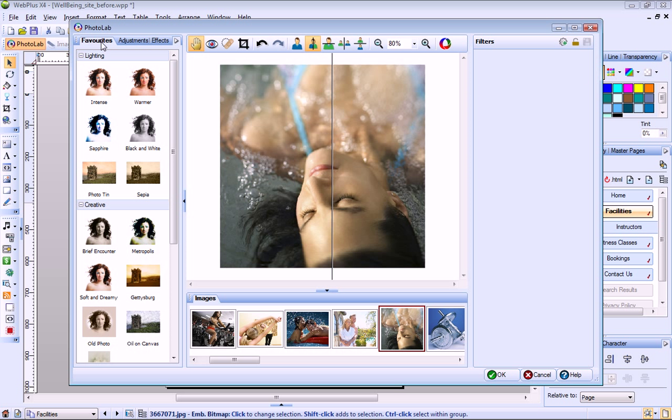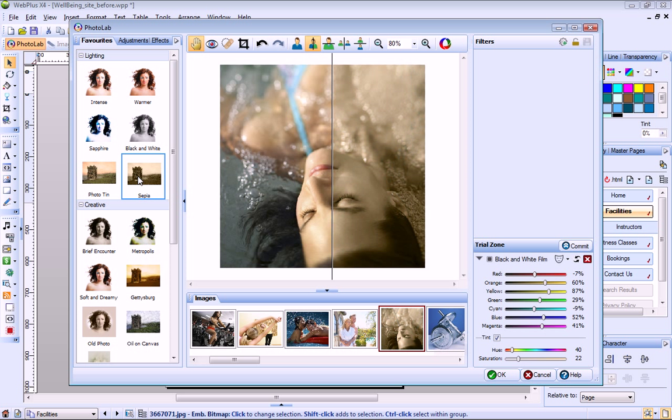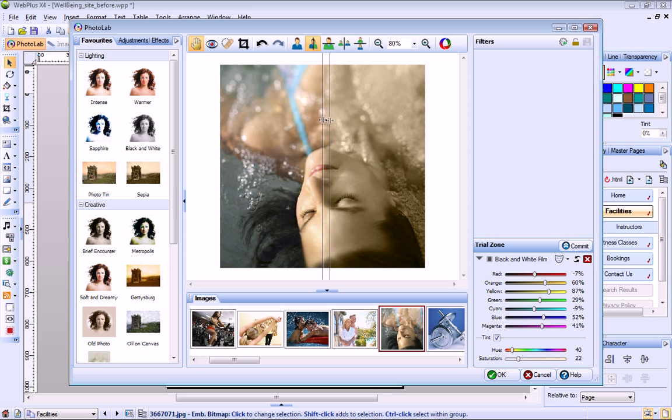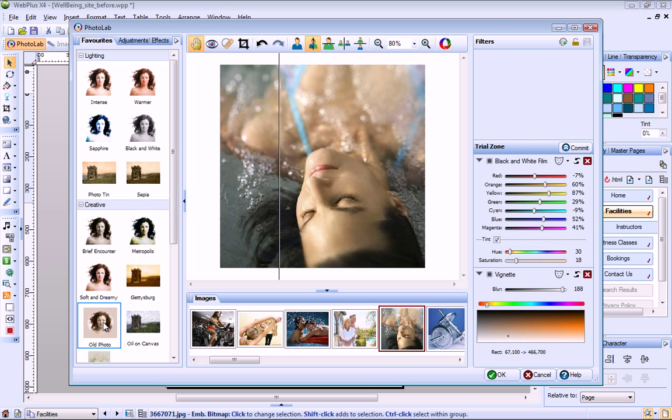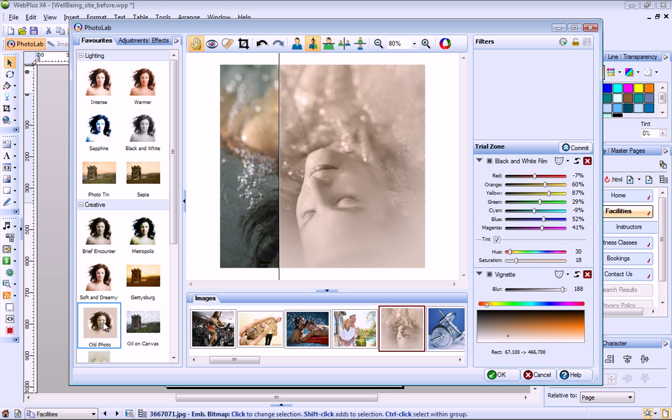On the Favorites tab, you'll find a selection of presets. Some of these, such as Sepia, are created from a single filter. While others use a combination of filters. For example, if I click the old photo effect, you'll see that this adds black and white film and vignette filters.